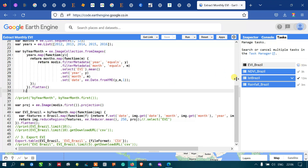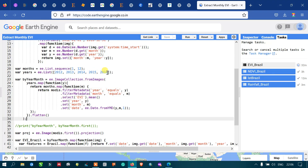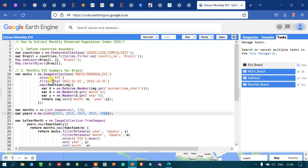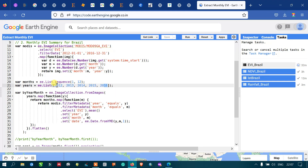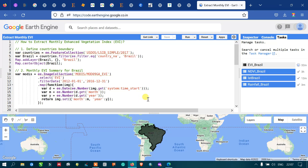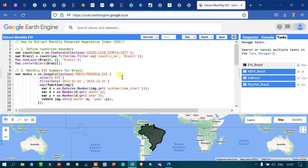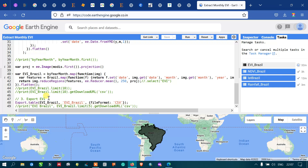You can view the task running in the Task section of Earth Engine. It will take some time because a large set of data from 2012 to 2016 is involved. To reduce processing time, you can set the time range from 2012 to 2013 and adjust the filter date accordingly. In this video, I have shown you how to extract monthly Enhanced Vegetation Index using Google Earth Engine with MODIS imagery and export it as a CSV file format. Thanks for watching — please subscribe to our channel and give us a like.